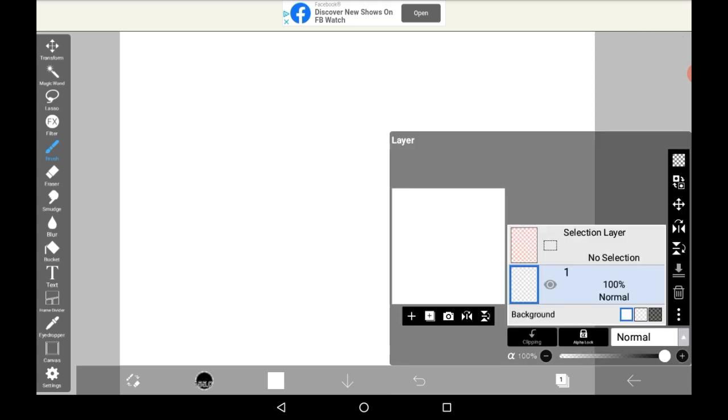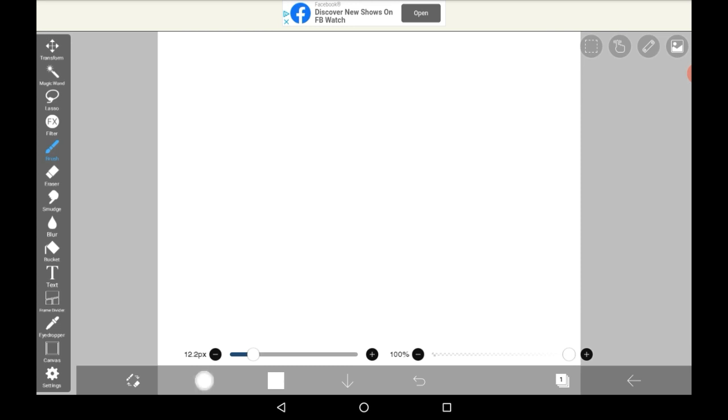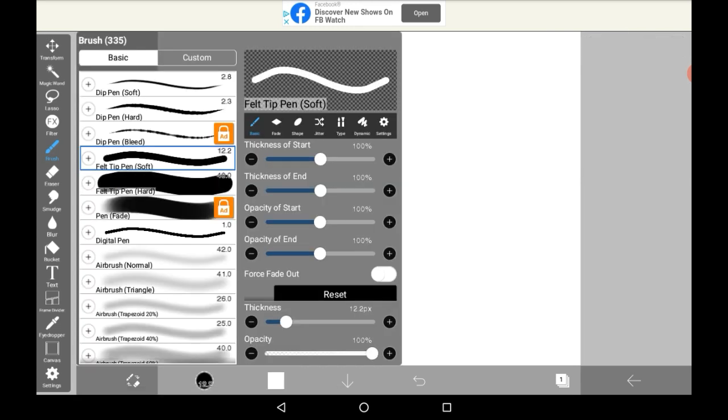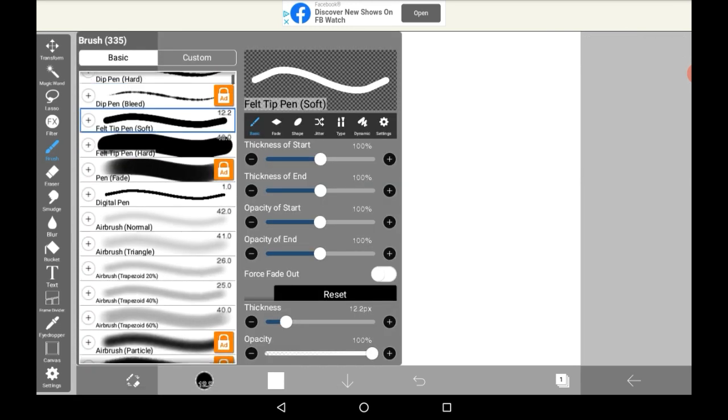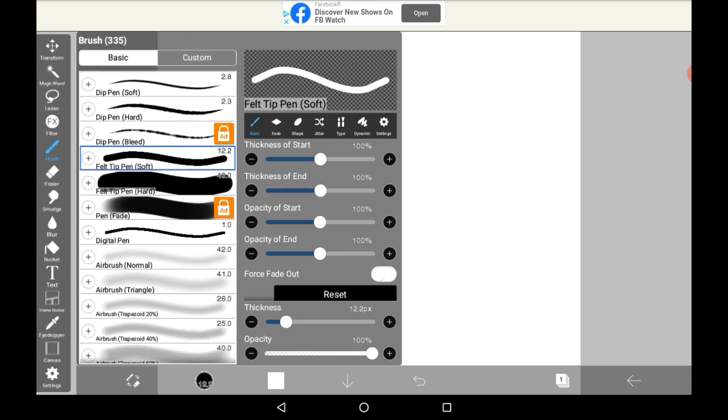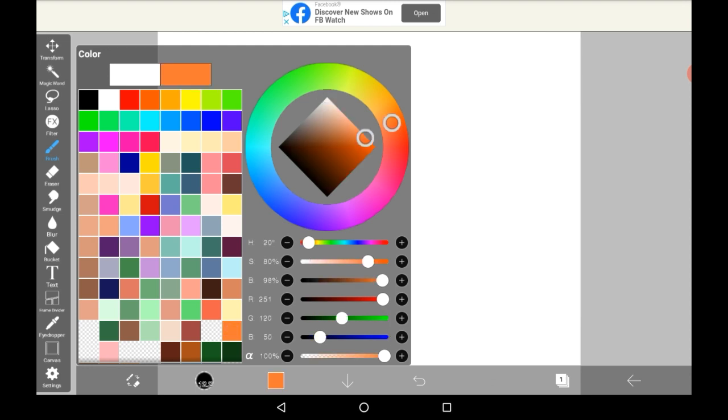Once you have a layer that you want to work on, you should grab the right size brush. It can be any size or type of brush, but I'm going to stick with a normal one. Then choose your color. I'm just going to go with orange.